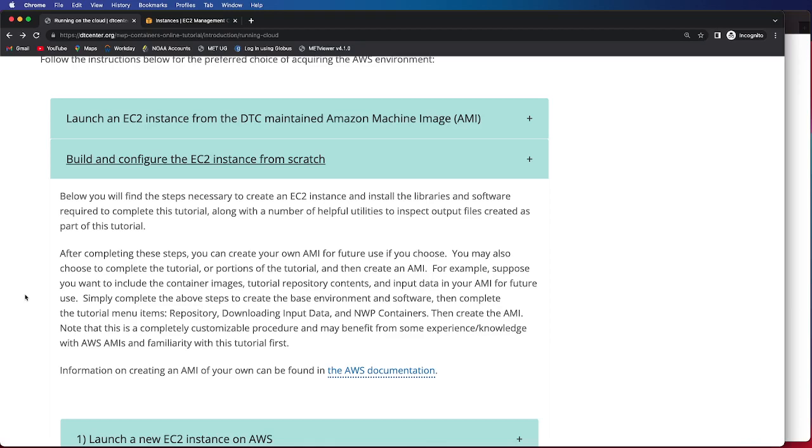After completing the below steps, you can also choose to create your own AMI for future use. You may also want to complete the tutorial or even portions of the tutorial and then create an AMI from there.